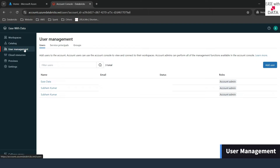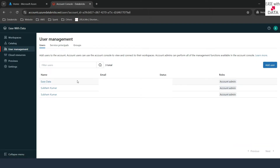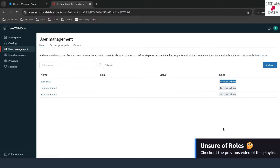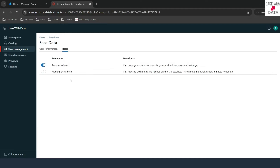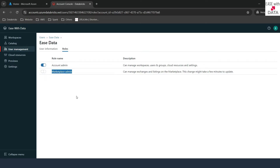The next tab is the most important one — this is user management. You can see our user created here and you can see it is account admin. If you remember our last video where we discussed about roles, there was one role which is account admin. It means only account admins can have privileges of managing those users from the account console. You can find all of the users that you create in your Azure Entra ID listed here. From here you can define different roles for that particular user — if you want them to be account admin, you can enable or disable from here. Marketplace admin can also be enabled and disabled from here.